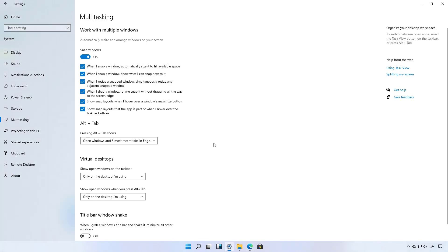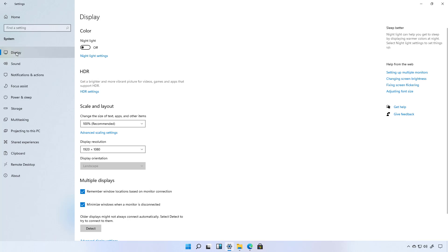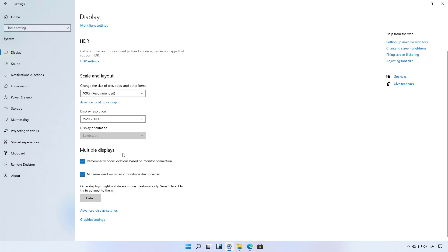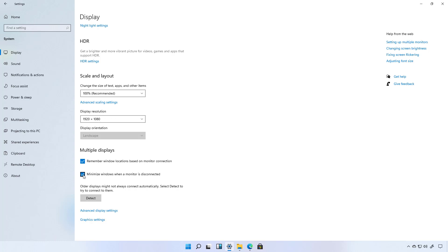In addition to snap layouts Microsoft is also adding more ways to help you manage windows on this new version of the operating system. For example when we go to display settings under multiple displays we now have an option to let Windows 11 remember the window locations based on the monitors and that comes enabled by default. And also there is a new option that lets you decide whether or not you want to minimize windows when a monitor is disconnected from the computer.